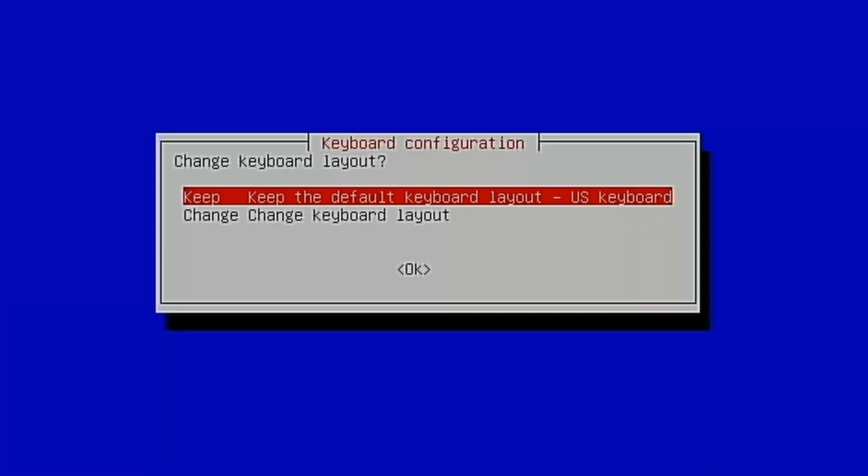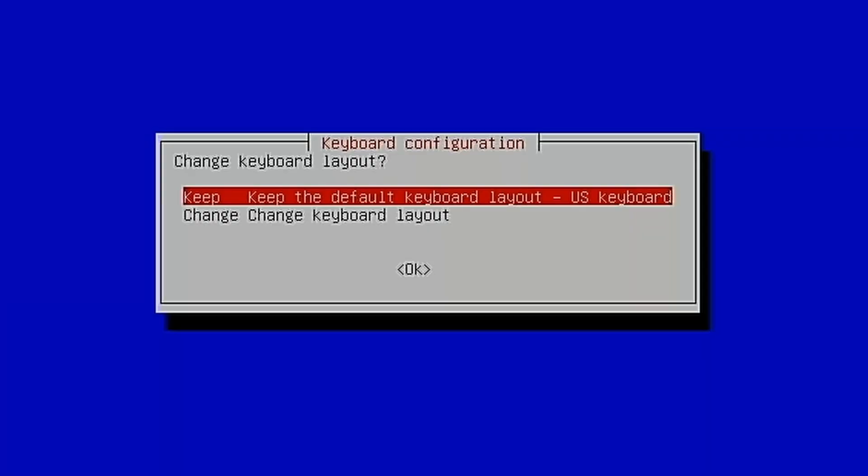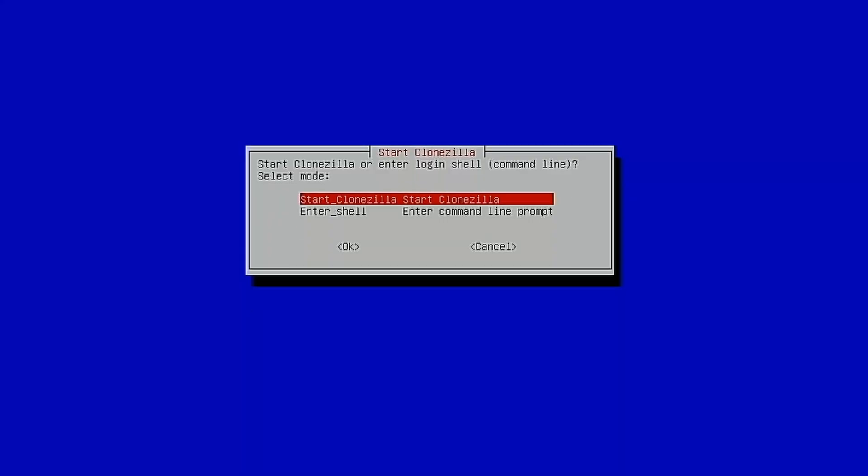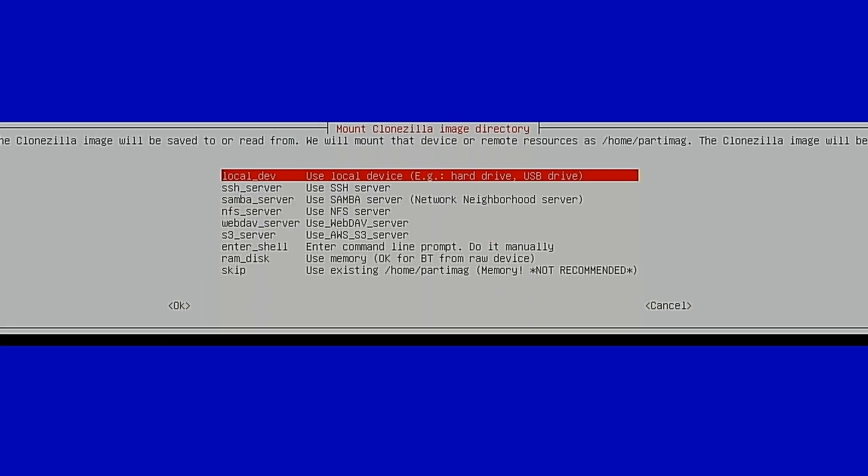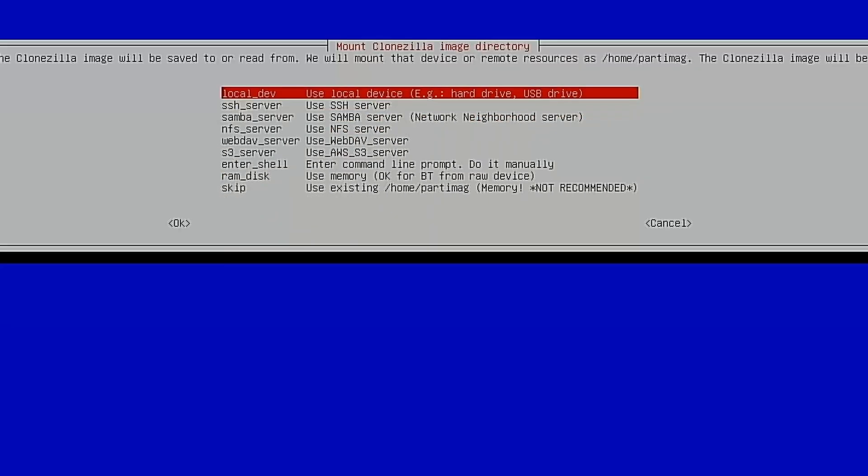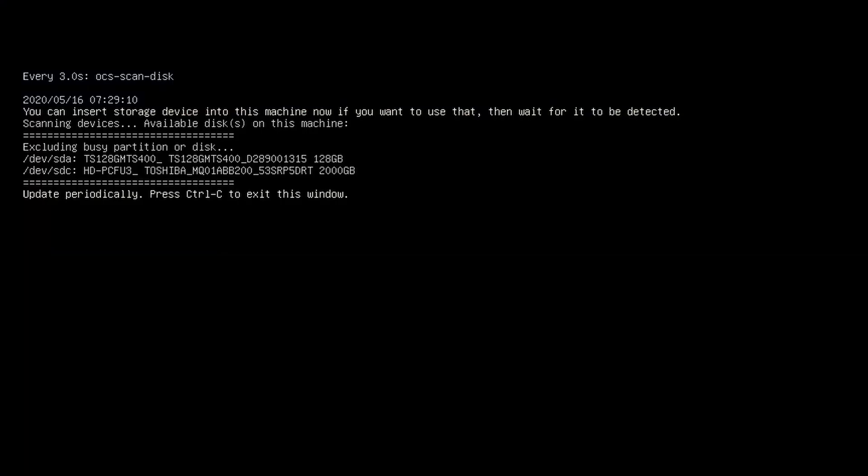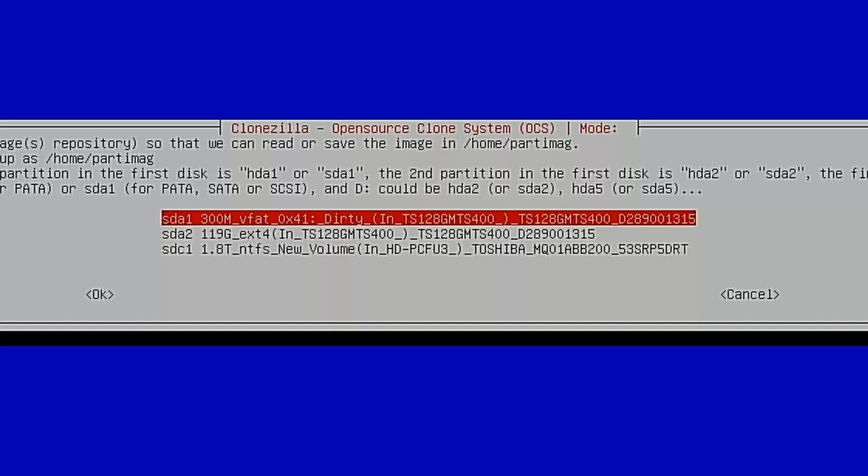So again, we have our default keyboard layout. We're going to start CloneZilla. Since we're restoring an image to the device, we're going to work device-image. We're going to use a local device. We've already got our devices mounted, so we're going to hit Control-C here to exit this window. Otherwise, this is where you would plug them in. We need to mount our home device again. Again, this is going to be our external hard drive, which is this one right here.